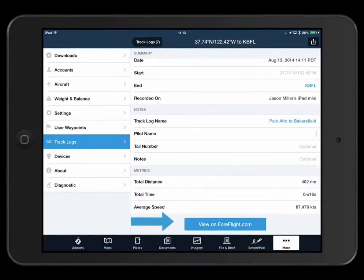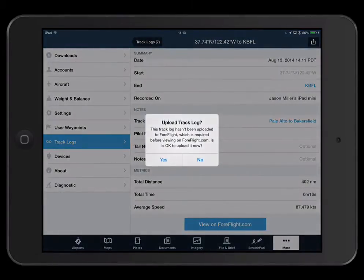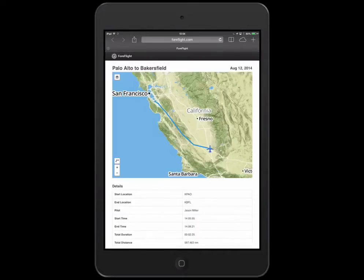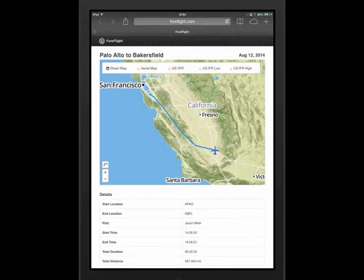One way to share your flight is to use the View on ForeFlight.com button to generate a shareable web link. If you haven't uploaded to the cloud yet, the app will prompt you here before generating the shareable link. The web link view shows your route top-down overlaid on a base map and your flight details. You can copy and paste the URL into a message or any other app that accepts a paste from your clipboard.